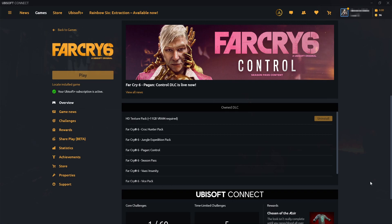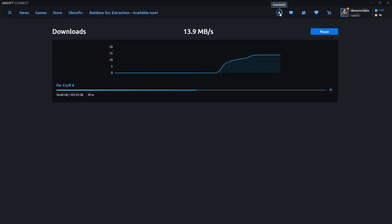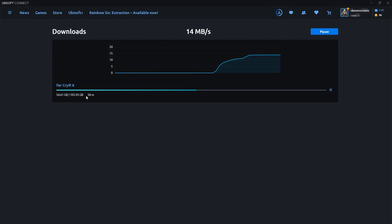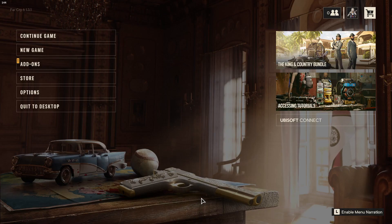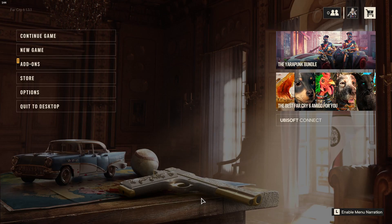To keep an eye on the download's progress, you can click on the down arrow at the top for downloads. As you can see, it's currently updating and downloading the HD pack.